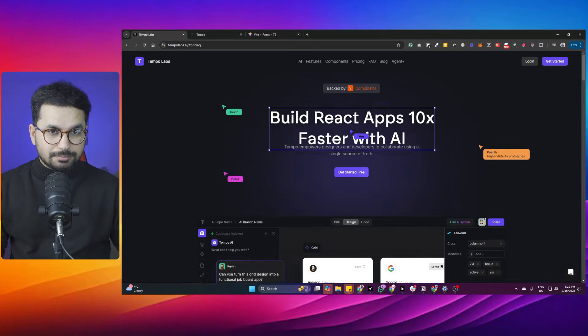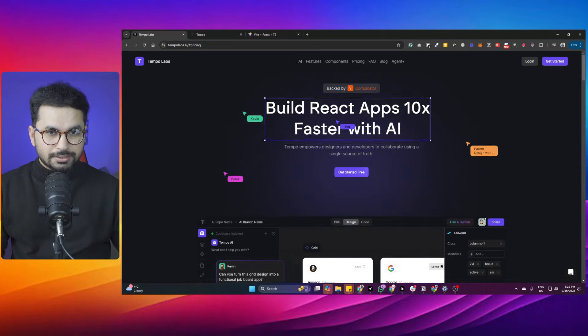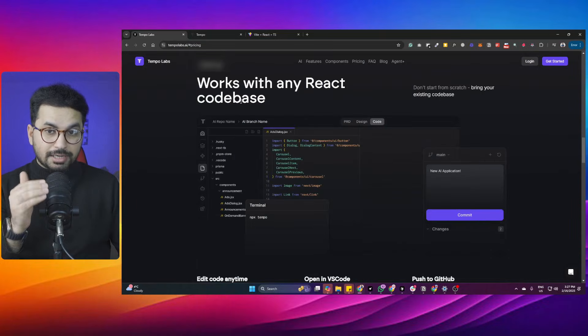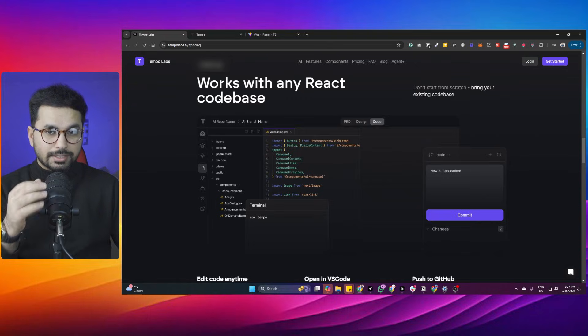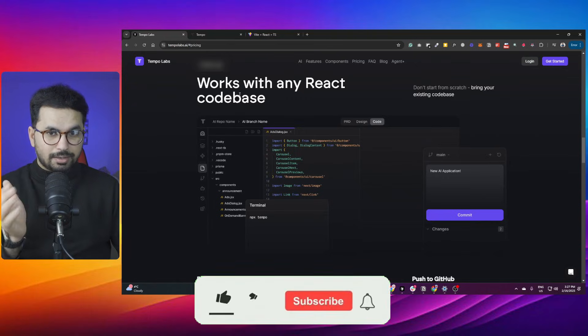Tempolabs is probably one of the best web-based AI code editors out there, and the way Tempolabs works — there is probably no other AI code editor in the market that works like Tempolabs.